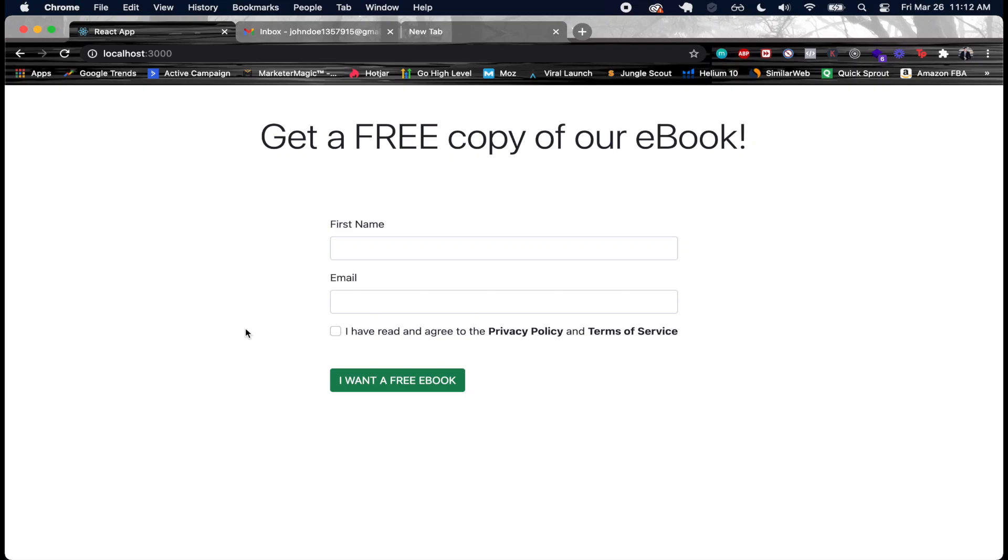How's it going guys? Welcome back to another exciting video. Have you guys ever wondered how you implement a newsletter signup inside of a custom application? Well that's exactly what we're going to see inside of this video tutorial series.